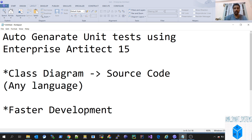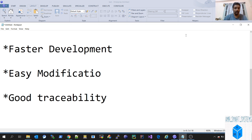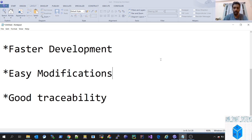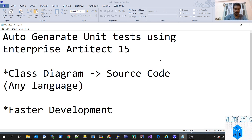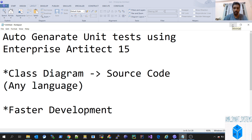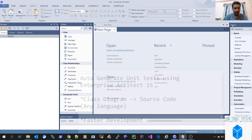So how does it help? It helps in faster development and easy modifications, and it adds a good amount of traceability because you have the class diagram for the unit test case. So let's go through how to do this auto-generation of unit tests in Enterprise Architect 15.